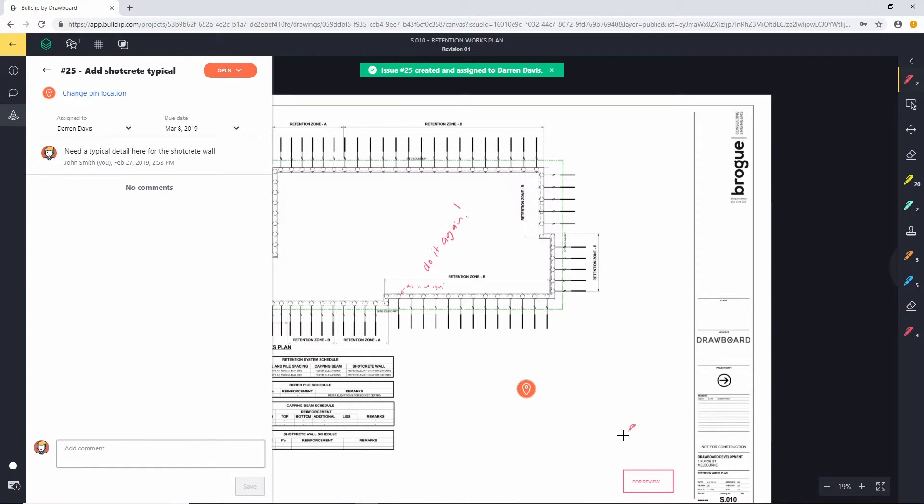Now once that's been created, Darren's going to get an email notifying him that a new issue has been created and assigned to him and that his action is needed. In that email, Darren can simply click on the link and it will take him straight to this drawing, straight to this issue and he can start working through it immediately.